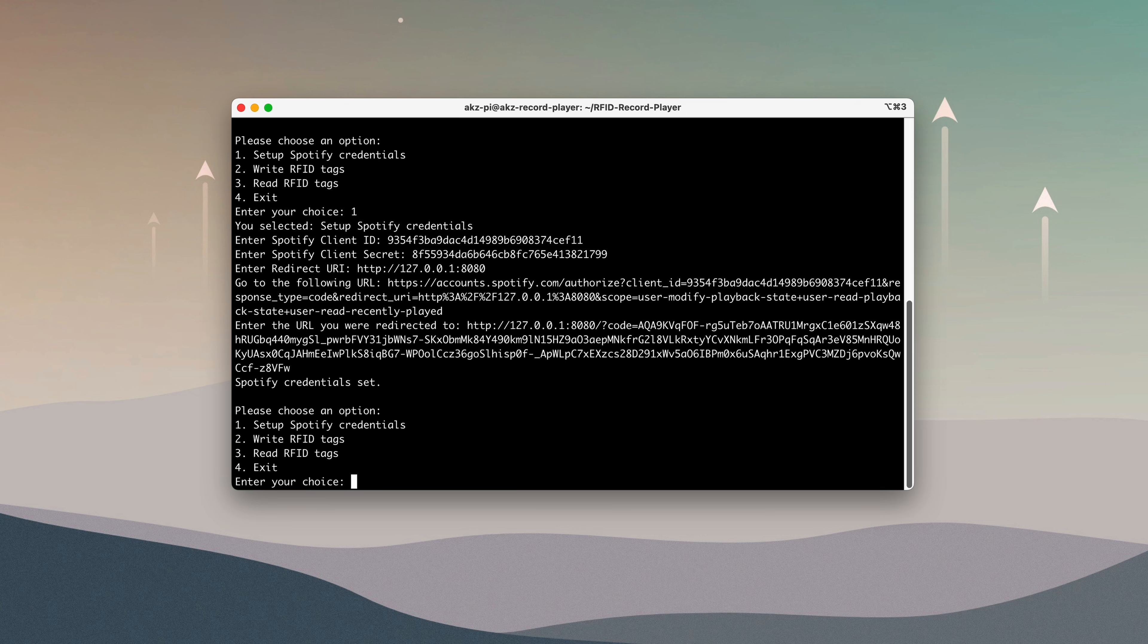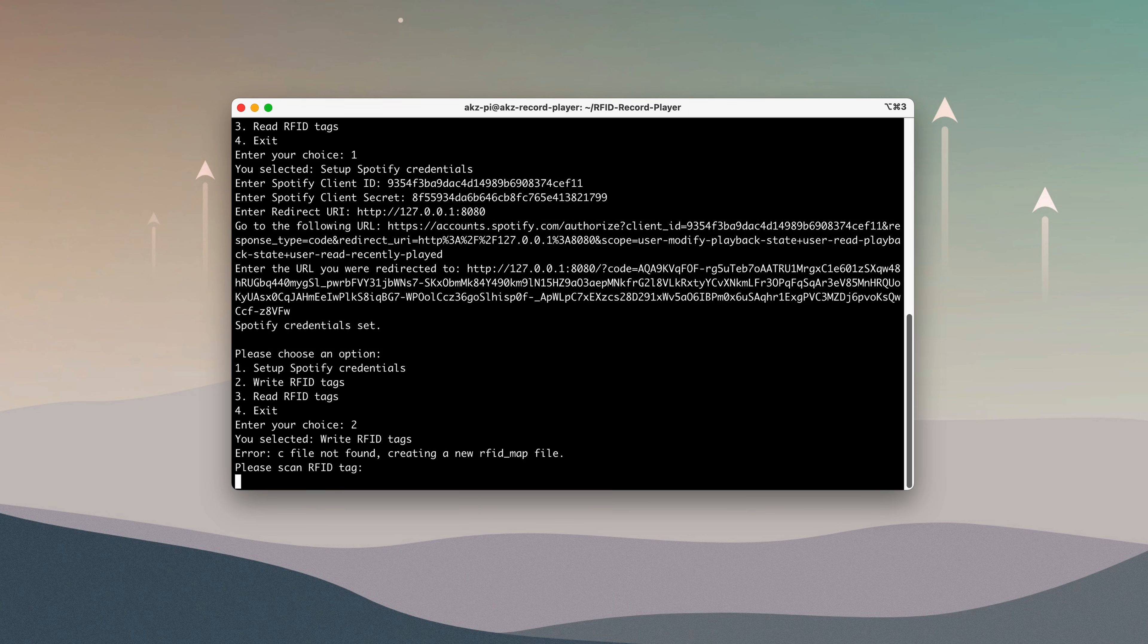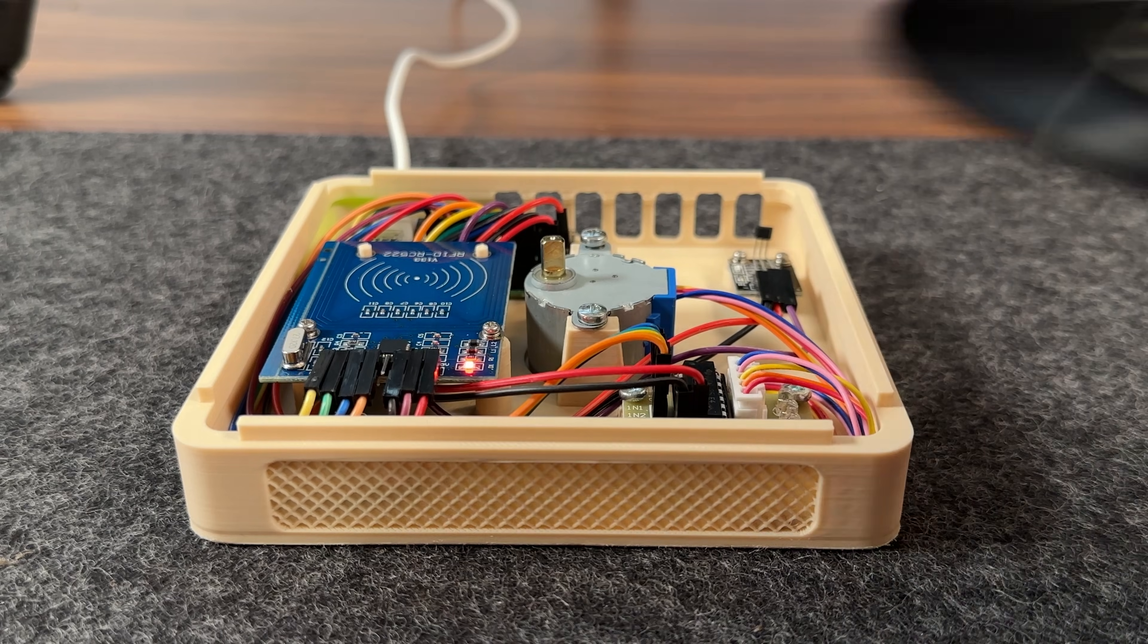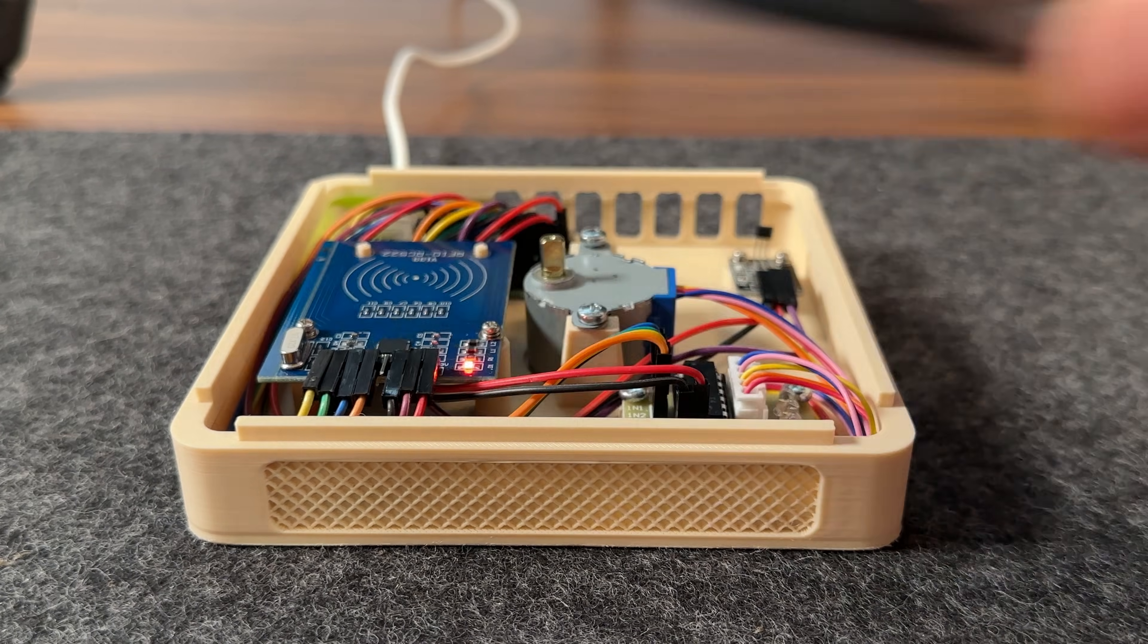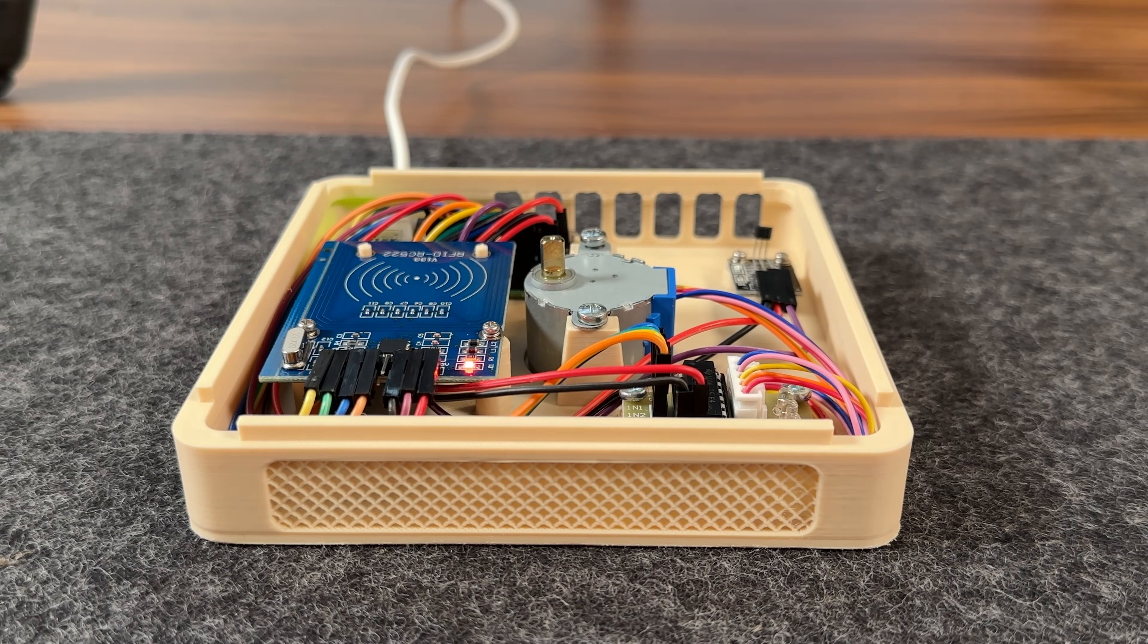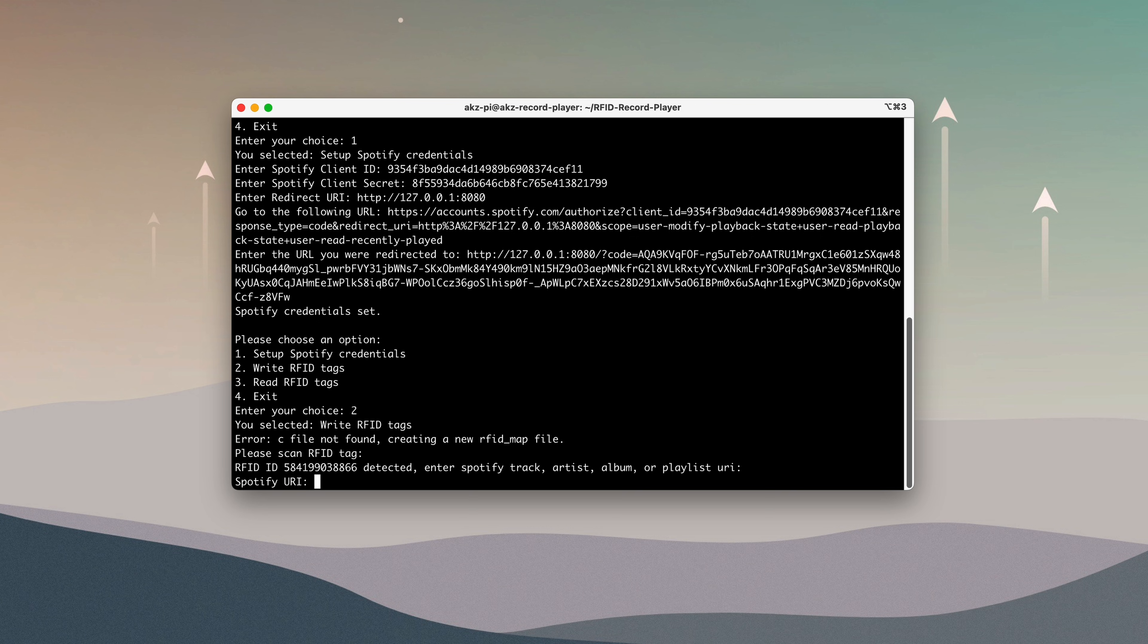I'll choose option 2 to write RFID tags. The script will prompt me to scan a tag, so I'll place a record over the RFID reader. Back in the terminal, it will then ask for a Spotify URI.